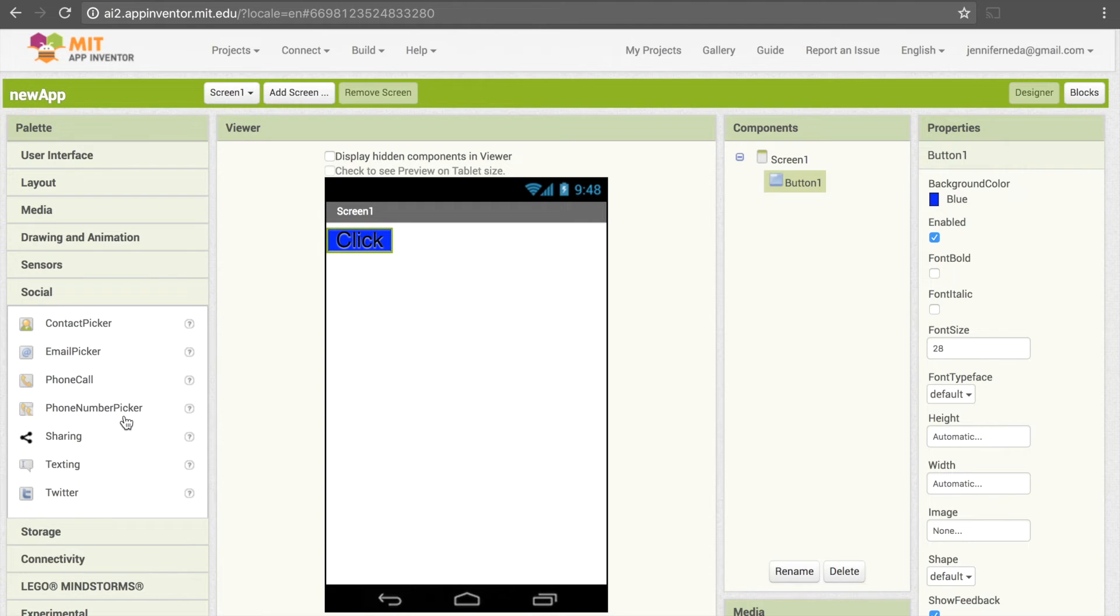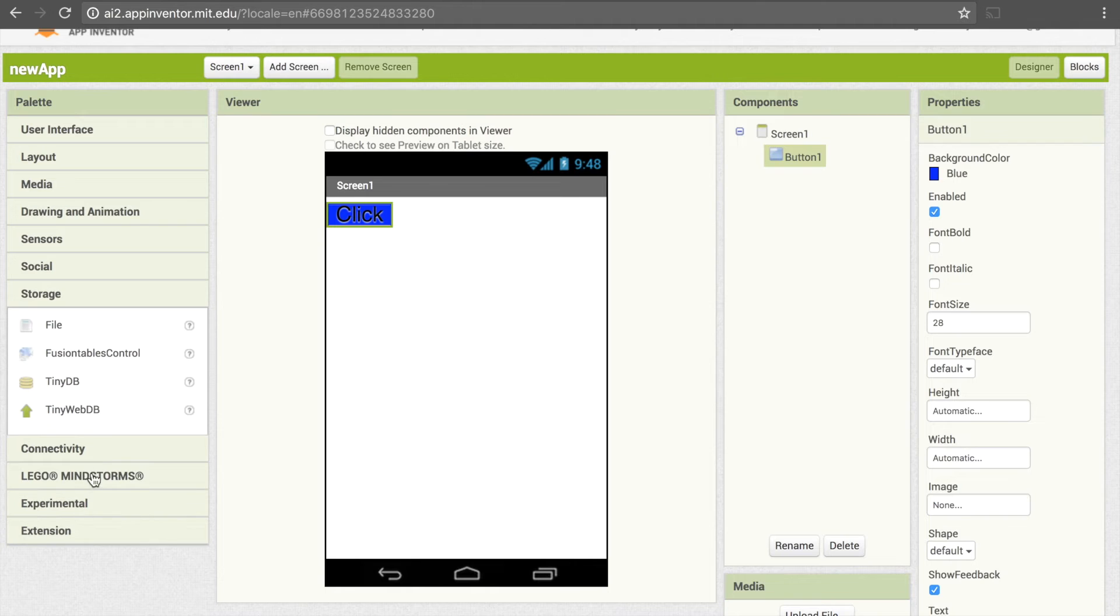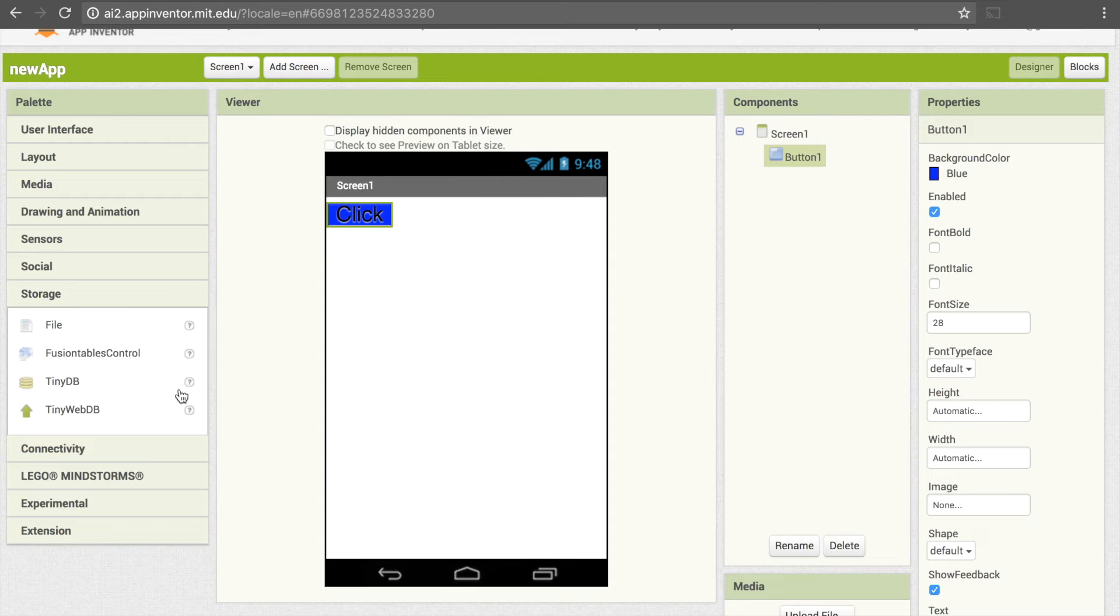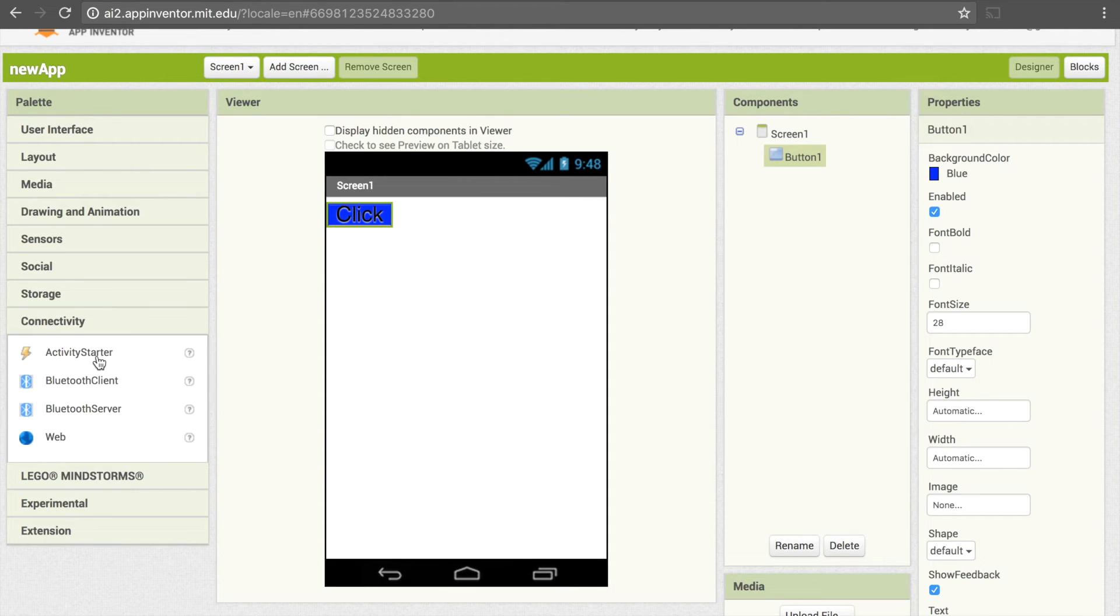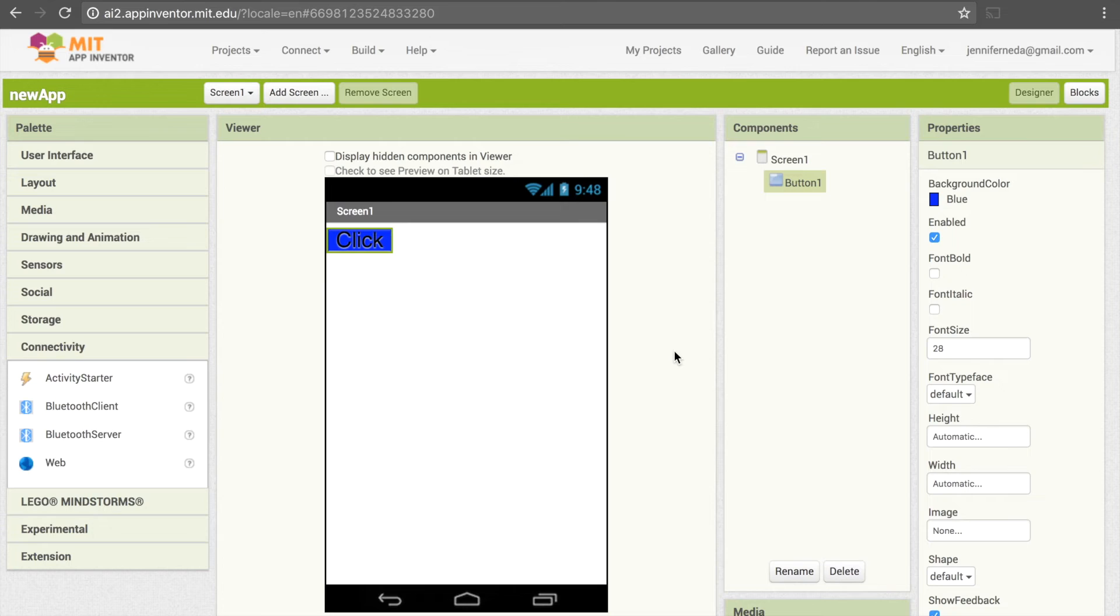Then we have Social, so you can pick an email, a contact, a phone number. There's Storage—this will be important later with more complex apps. You'll want some way of storing data and you can do that using TinyDB here. There's Connectivity—this will come in handy as well. And then the last three you don't really need to worry about unless you're working with Lego Mindstorms.